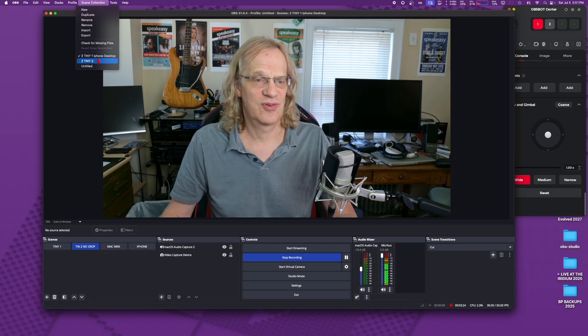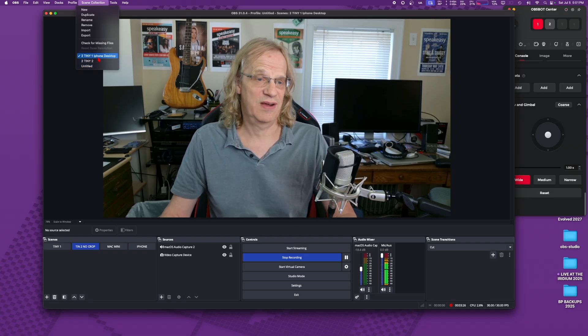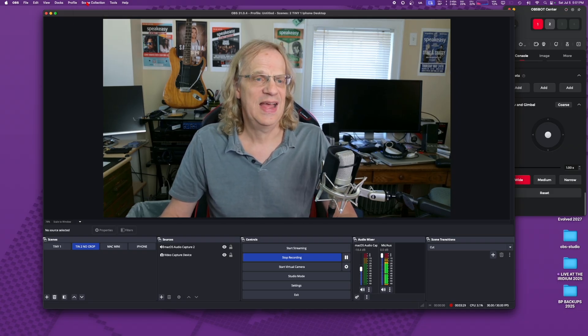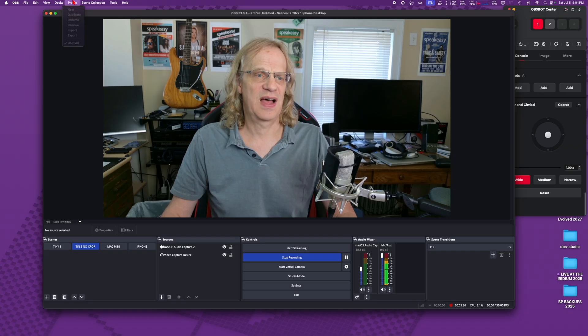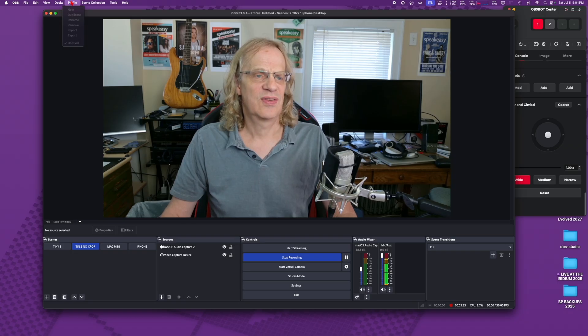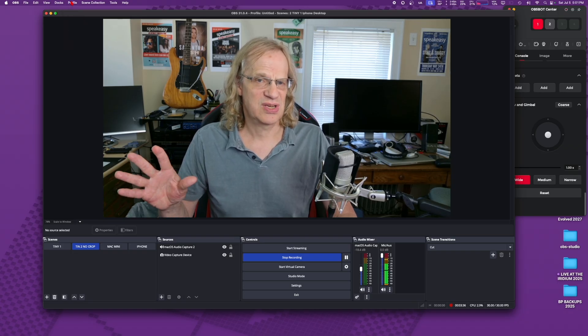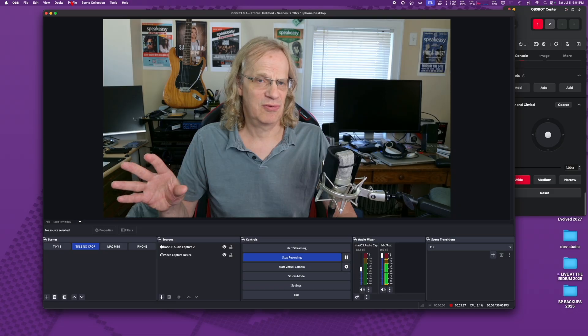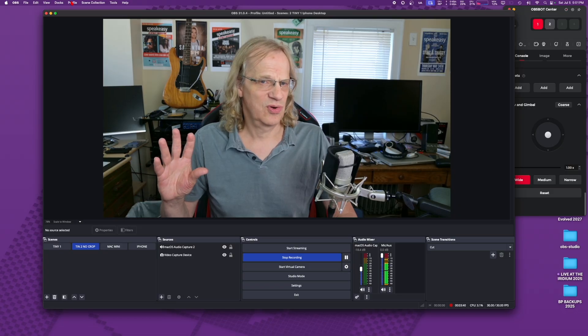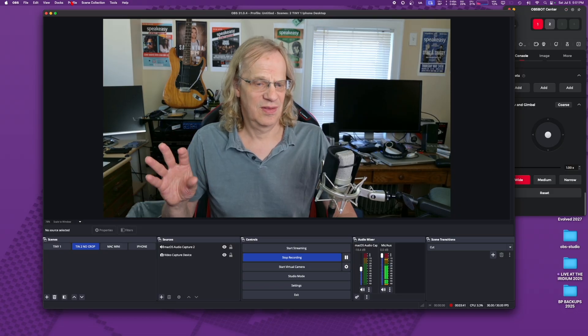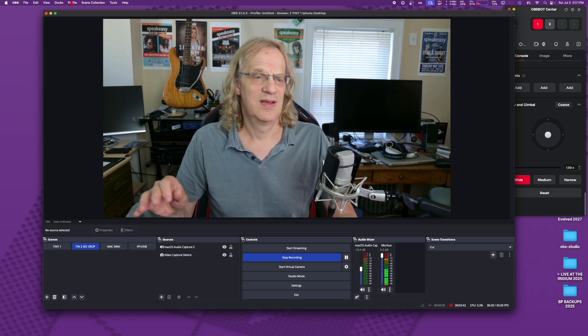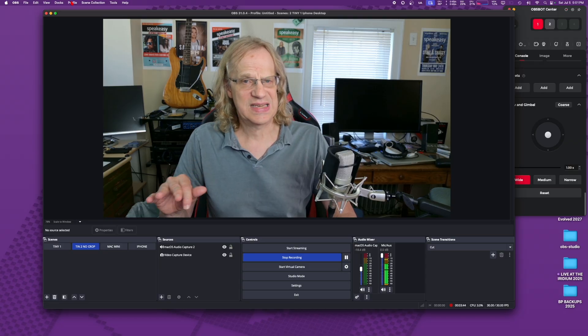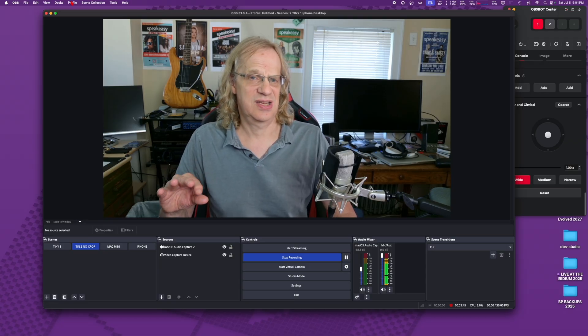As soon as you switch, it's going to switch to whatever the other scene settings were. And you have profiles, you can save your profile and that's going to save like your streaming setup, your bit rates, all of the more technical stuff, not the scenes, but more of the behind the scenes stuff.